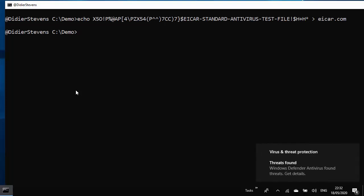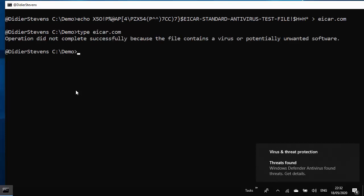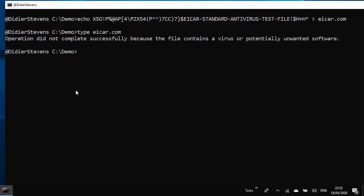And here you see the detection. And if I type EICAR.com, access is blocked.